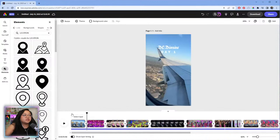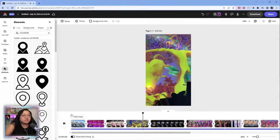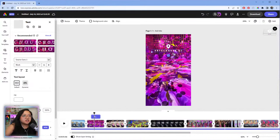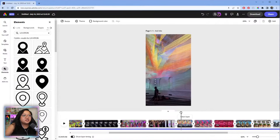So we have the location label animation set up. Now I'm going to group those elements together, copy the group, and then go to the next location and paste it in to reuse the same style.